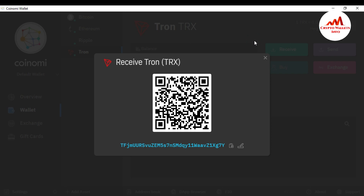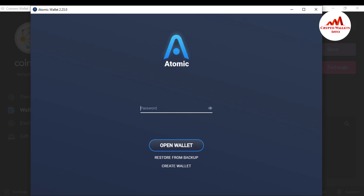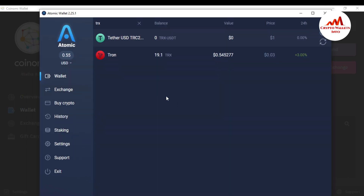I have a balance in my Atomic wallet, so I am going to open it and send the money from my Atomic wallet to the CoinMe wallet. I click on the Atomic wallet icon and enter the password, because my Atomic wallet is password-protected to keep my account safe from scammers or hackers. The wallet is now open.